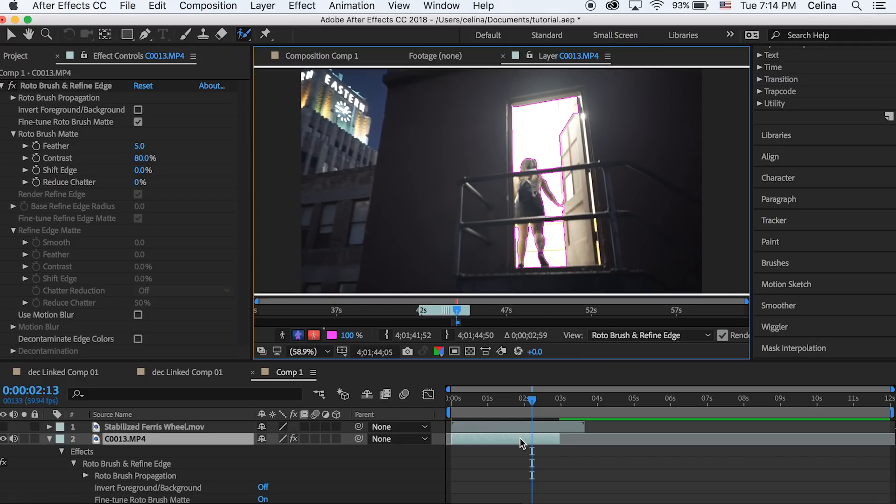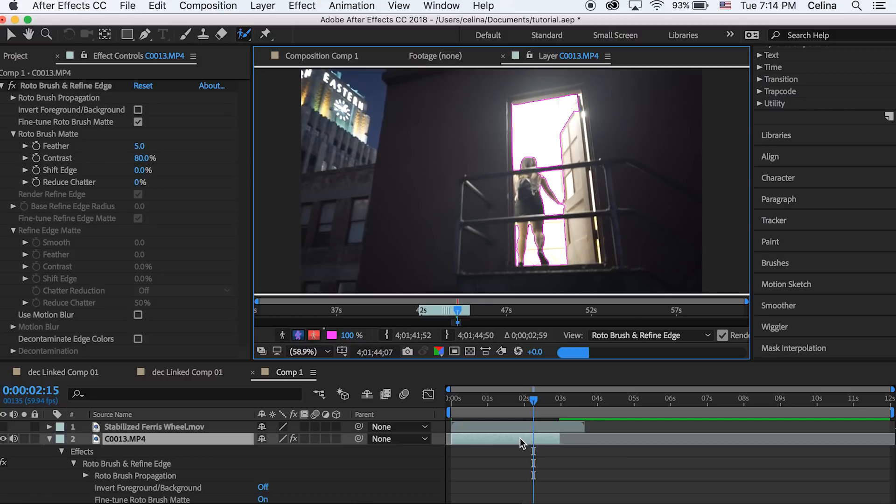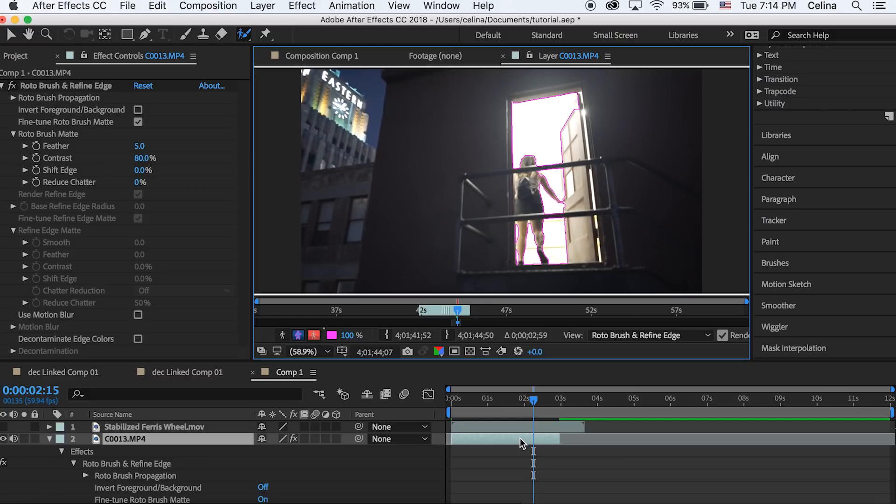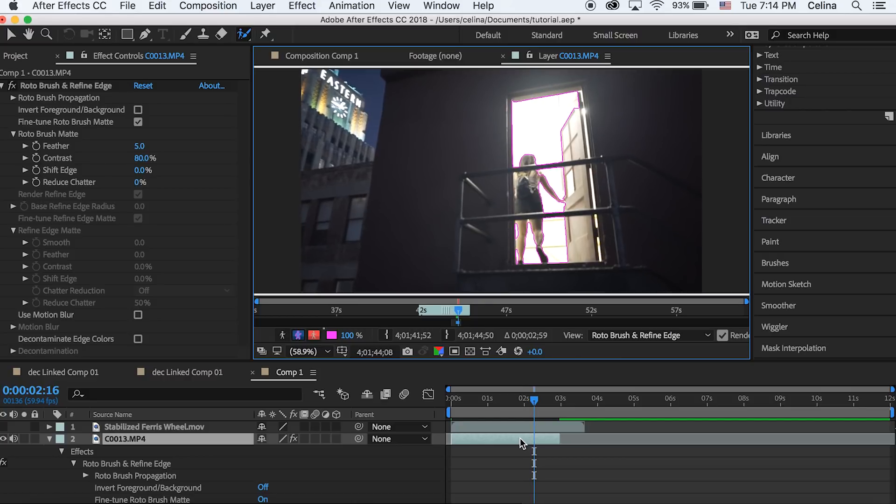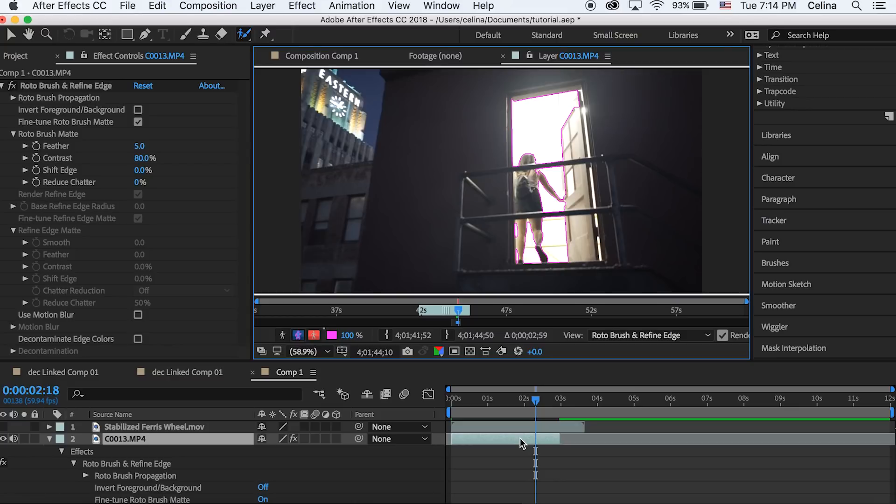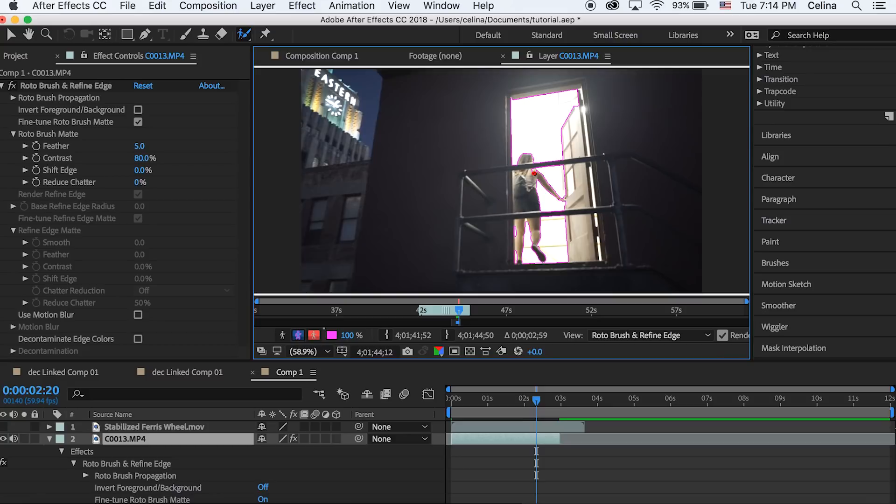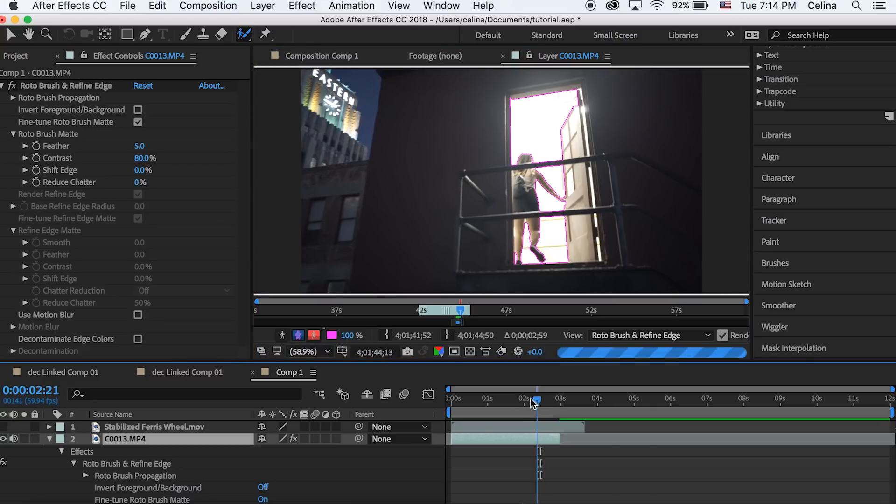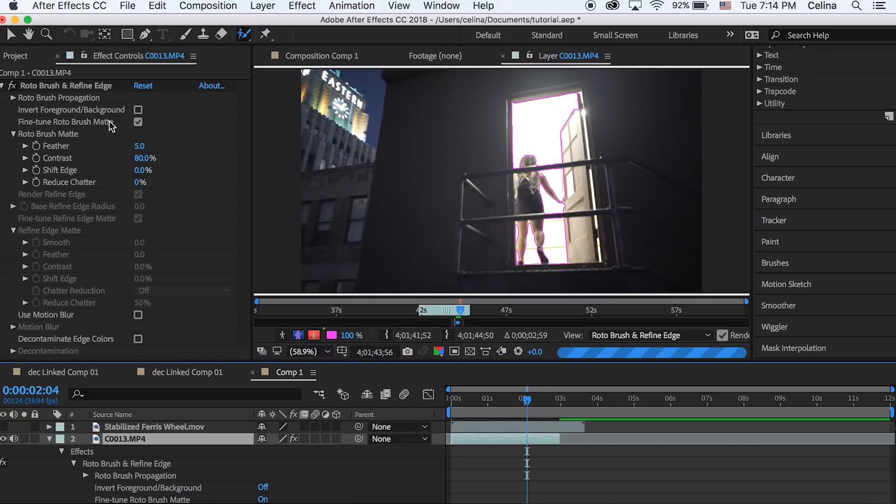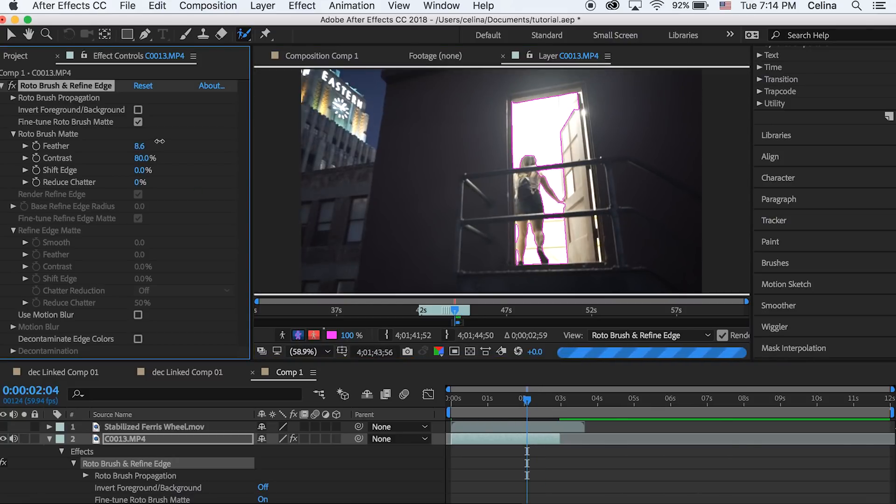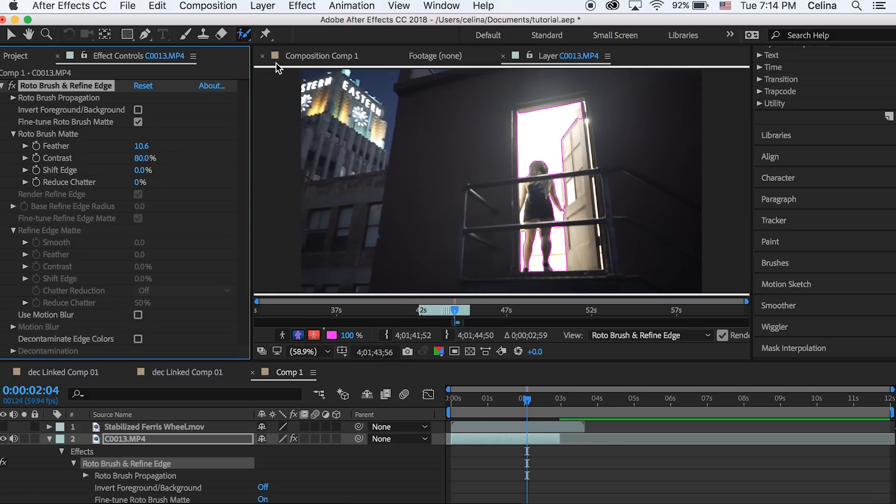The Rotobrush tool will already automatically try its best to mask out what you have already made throughout all the frames. Once you scrub through and go a couple frames and it looks pretty good, you can add some feathering so it has a cleaner edge.